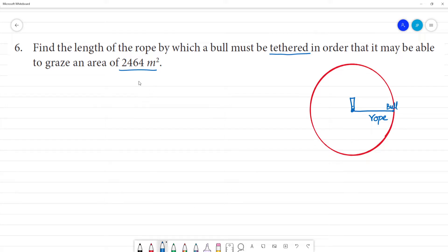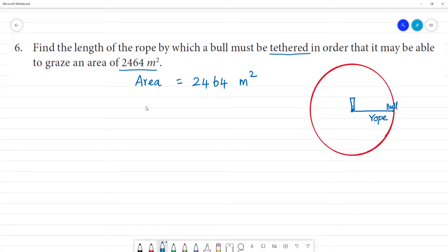The area is equal to 2,464 square meters. So the formula is: pi r squared is equal to 2,464 square meters.